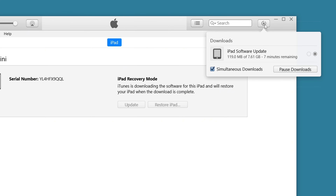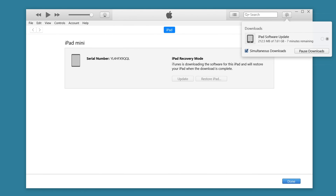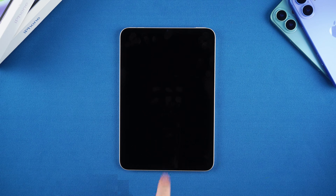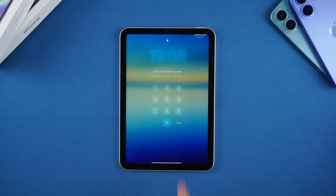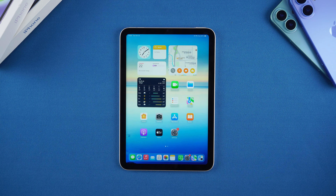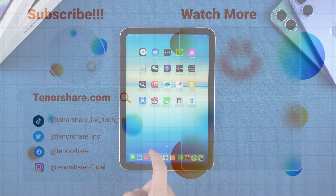That's how you can fix an iPad stuck on the support.apple.com/restore screen. Thank you for watching. If you found this helpful, give it a thumbs up and subscribe to our channel for more iPhone and iPad tips. Catch you in the next video.